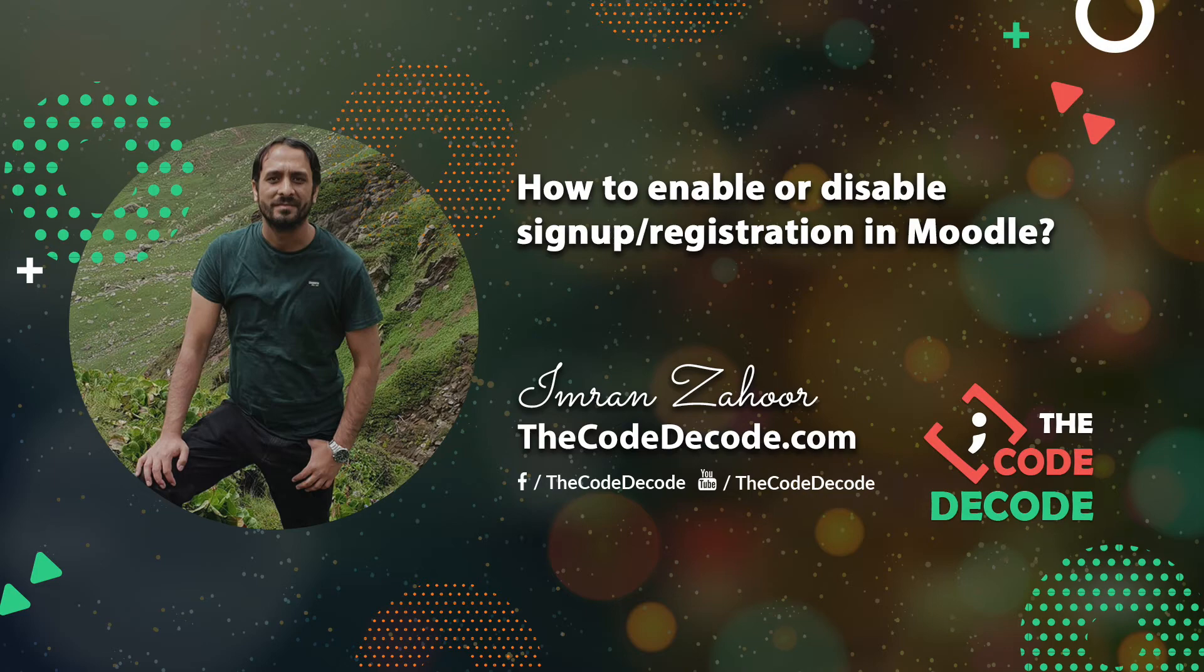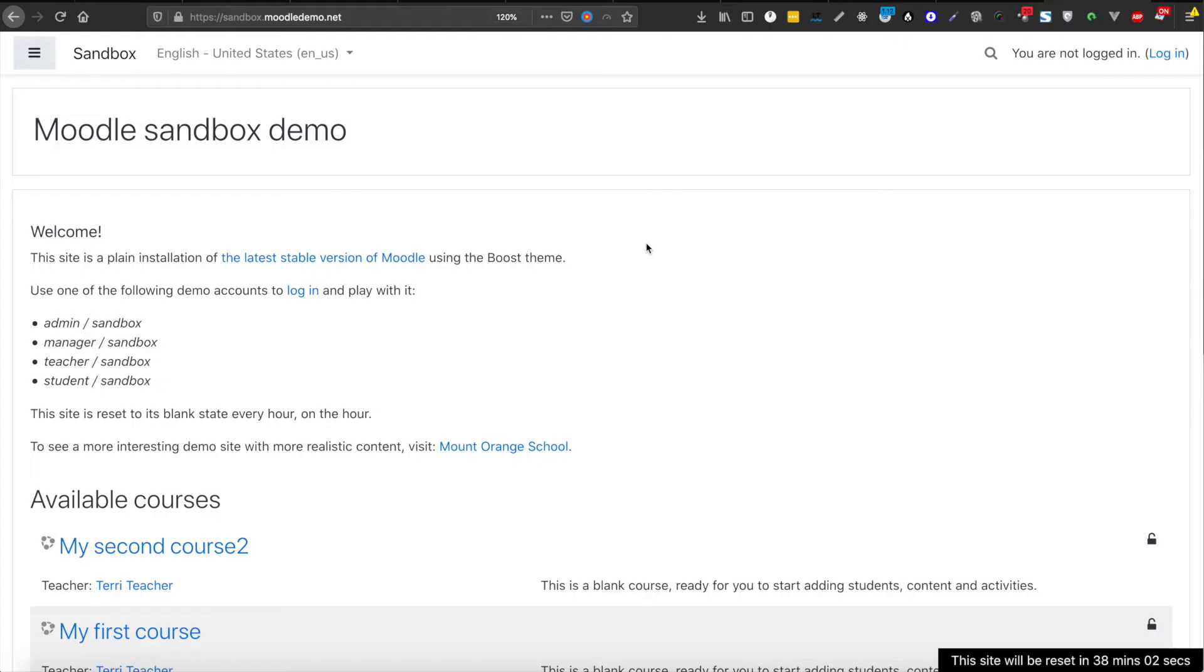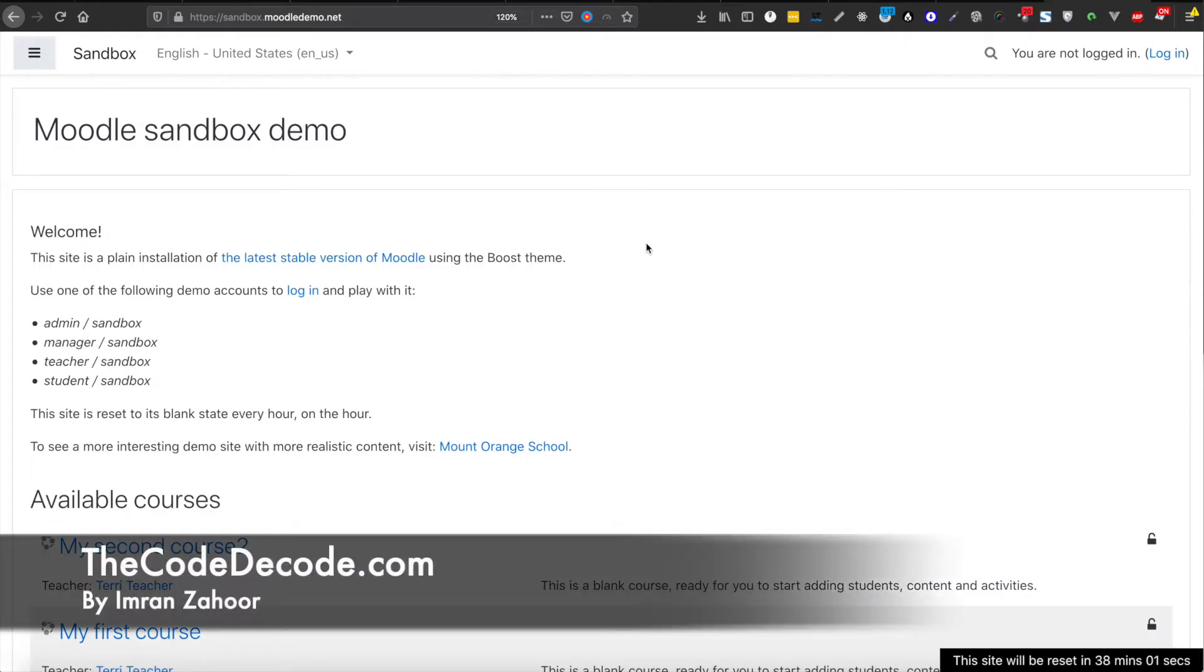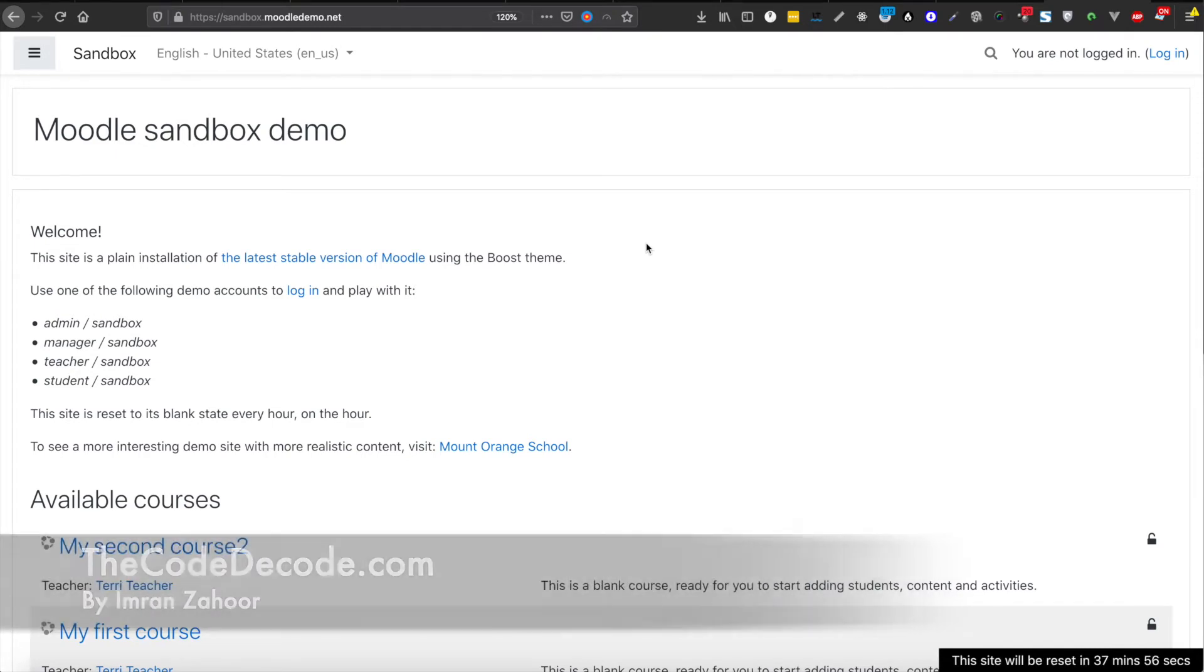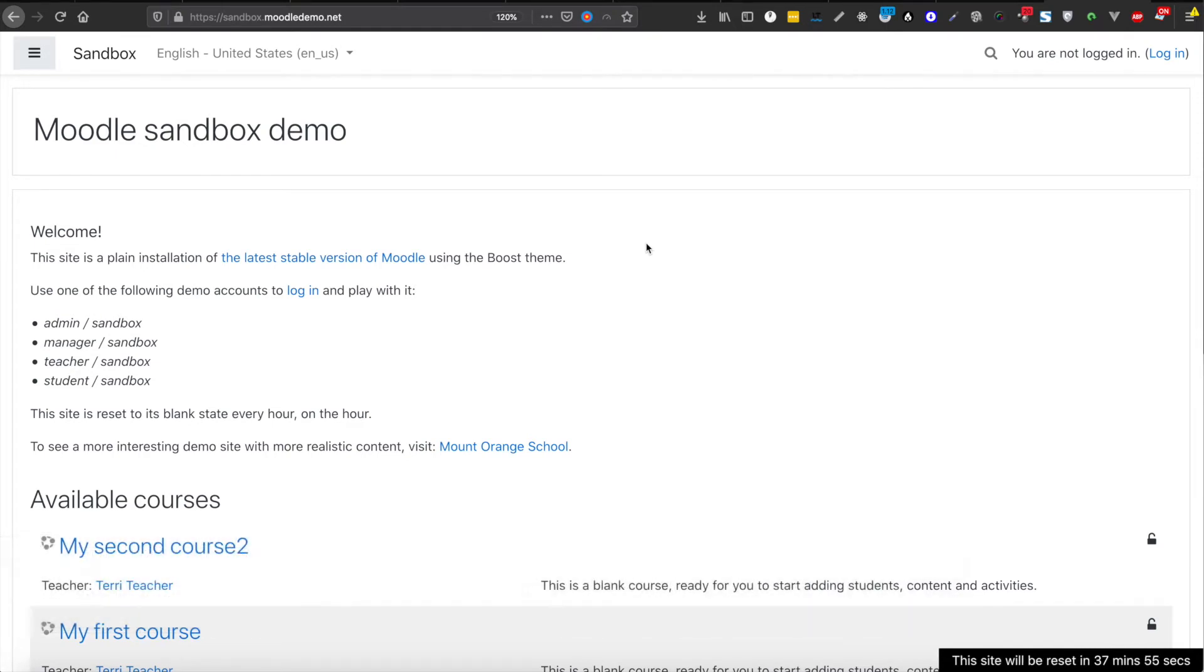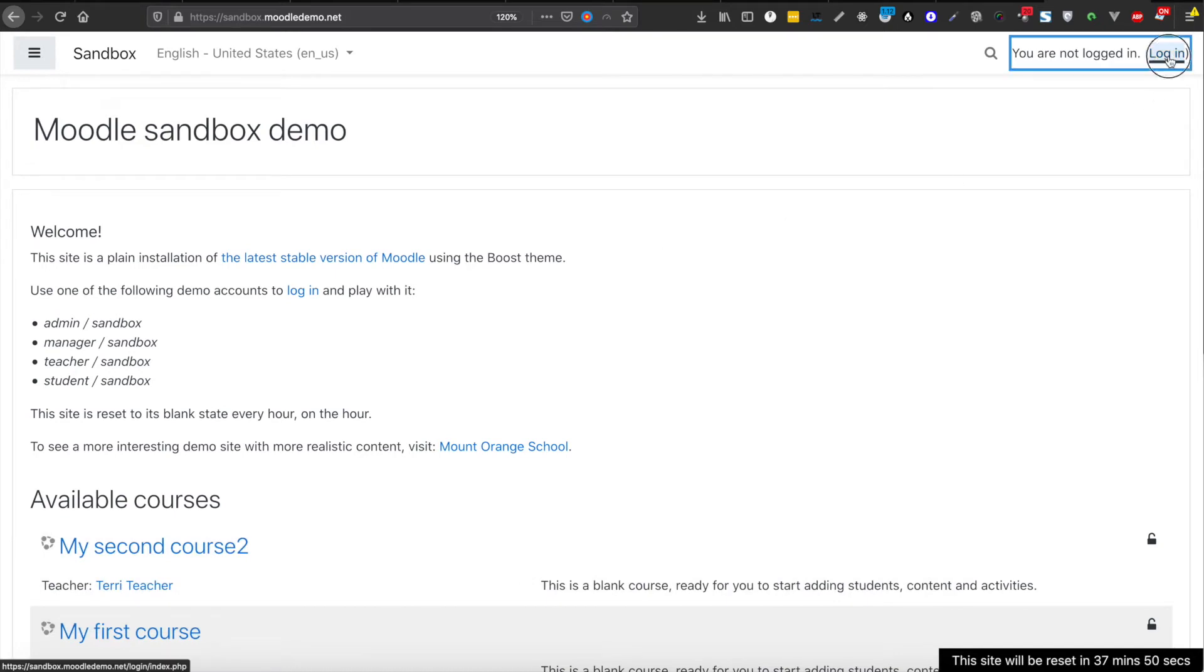Hello, today I'm going to tell you how to enable or disable the registration, the email registration specifically inside Moodle. So let's find out how we can do that. I'm going to click on login.